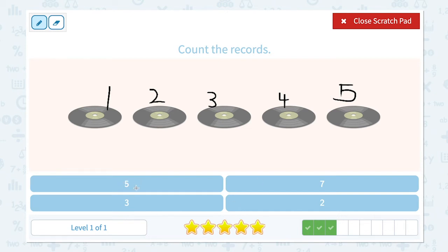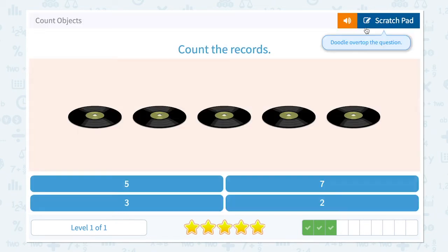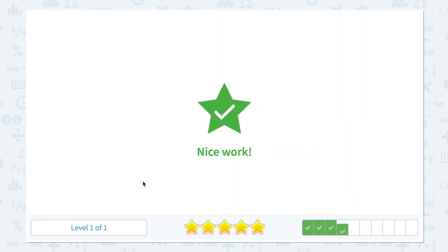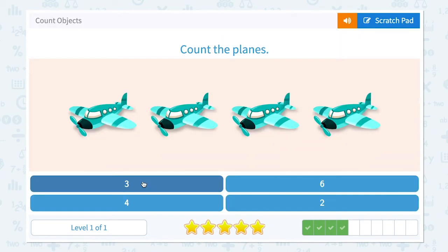Let's choose the right number. I see five. It's not three. Not seven. Not two. It's five. Close scratch pad and click five.